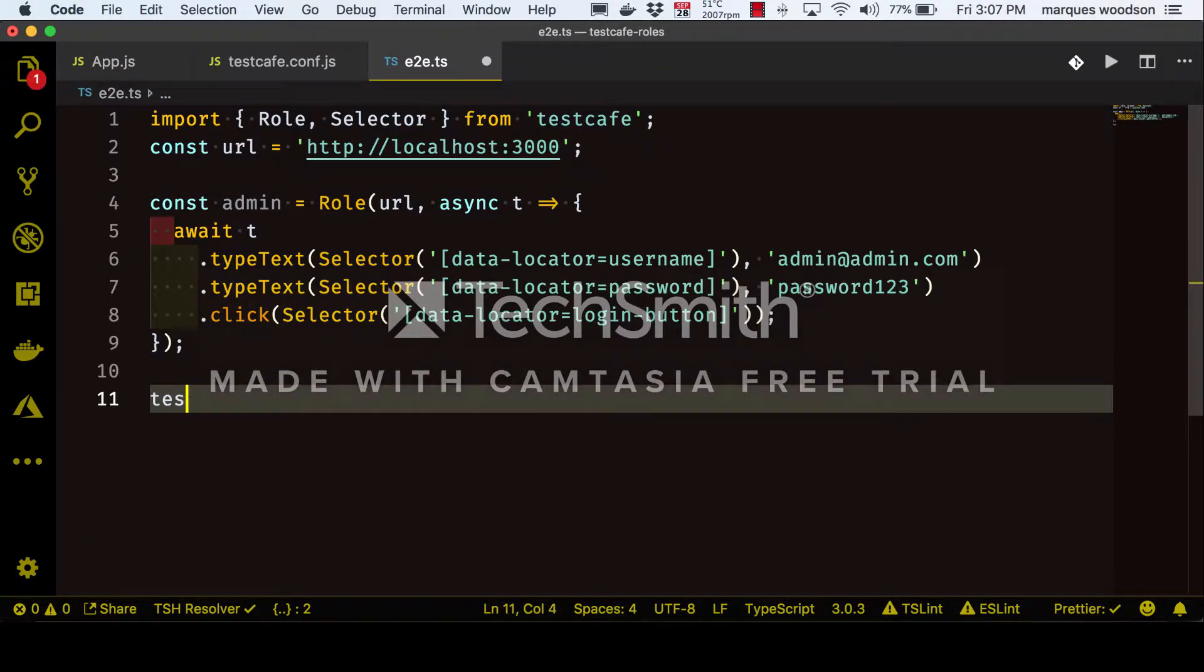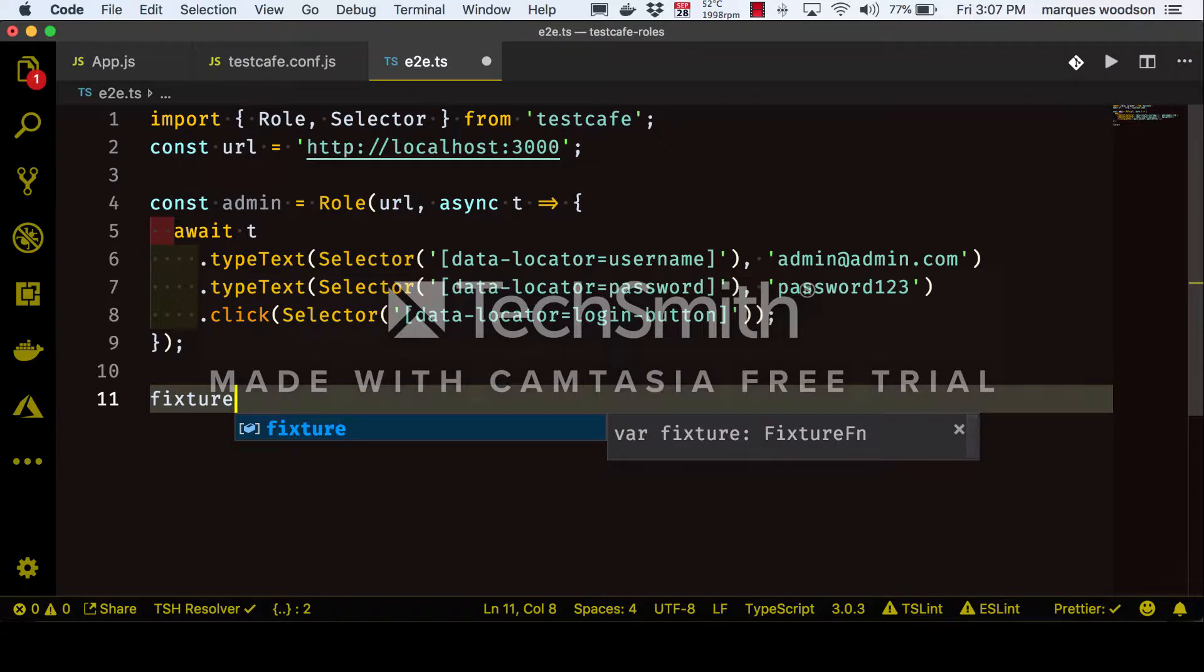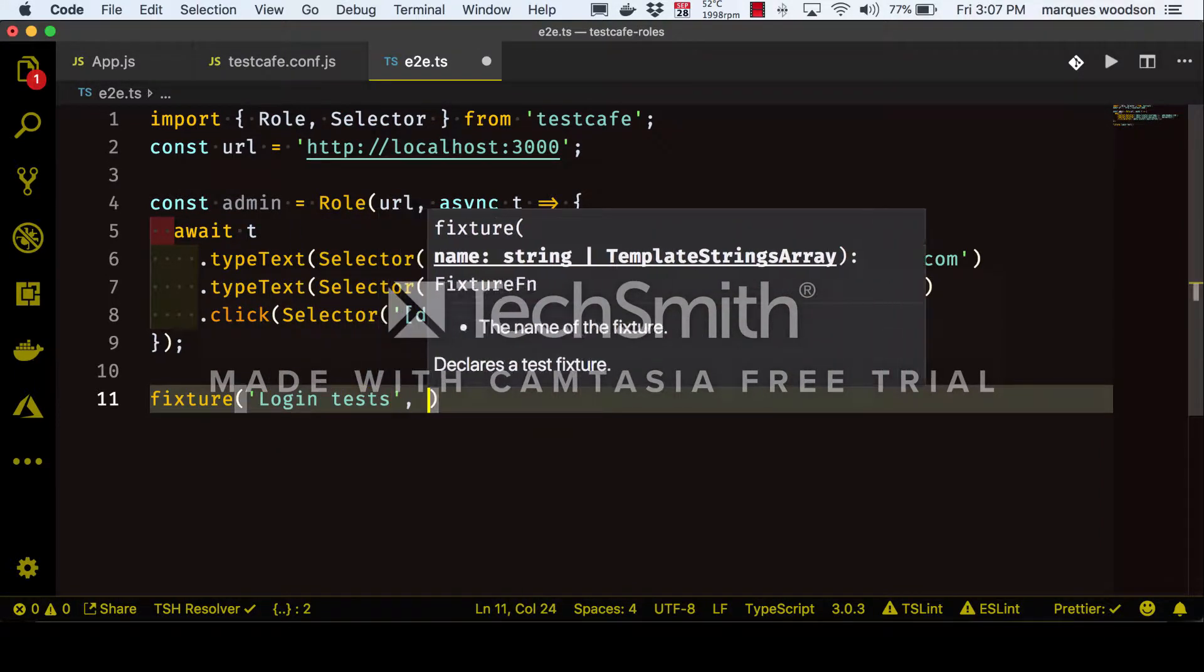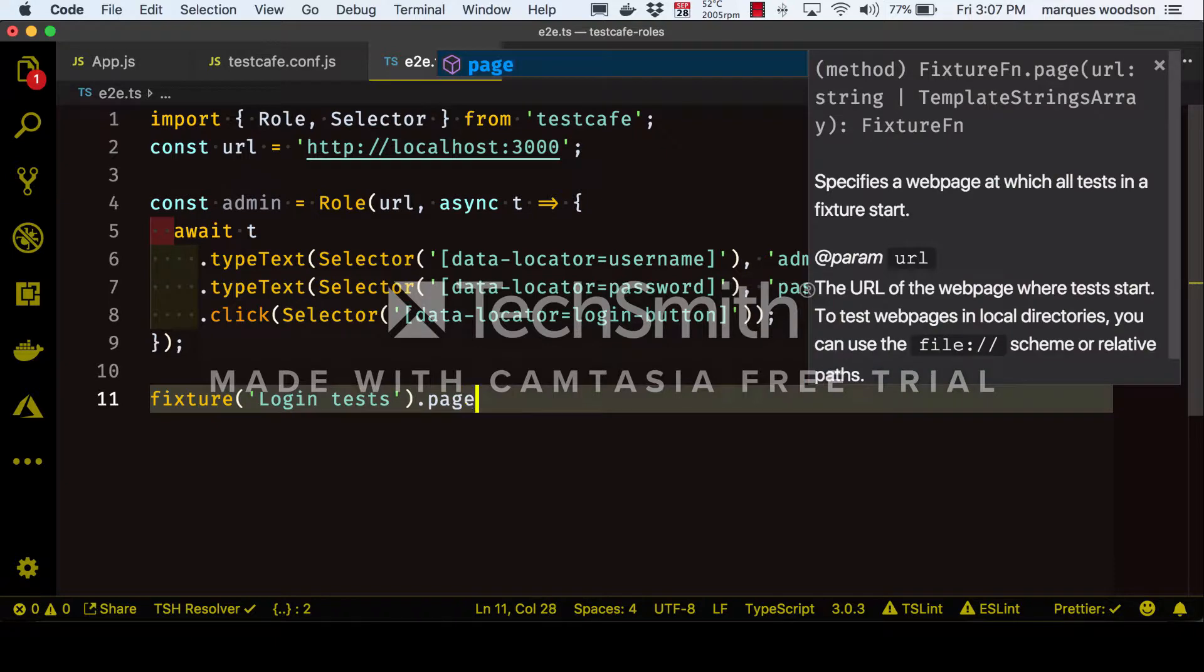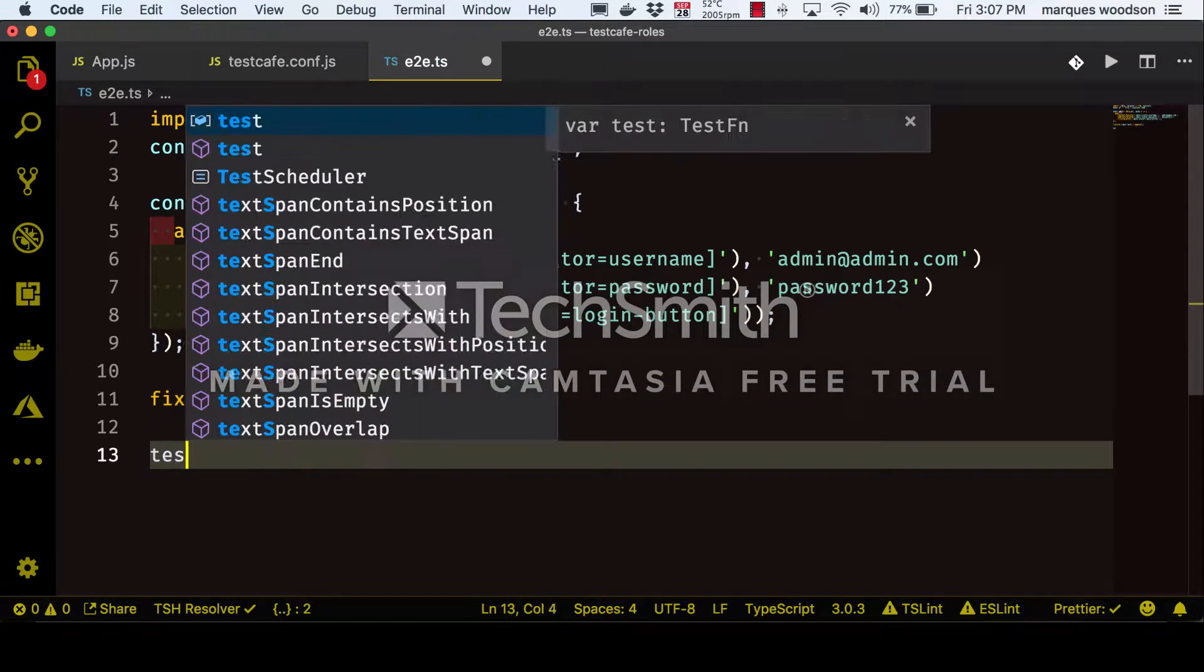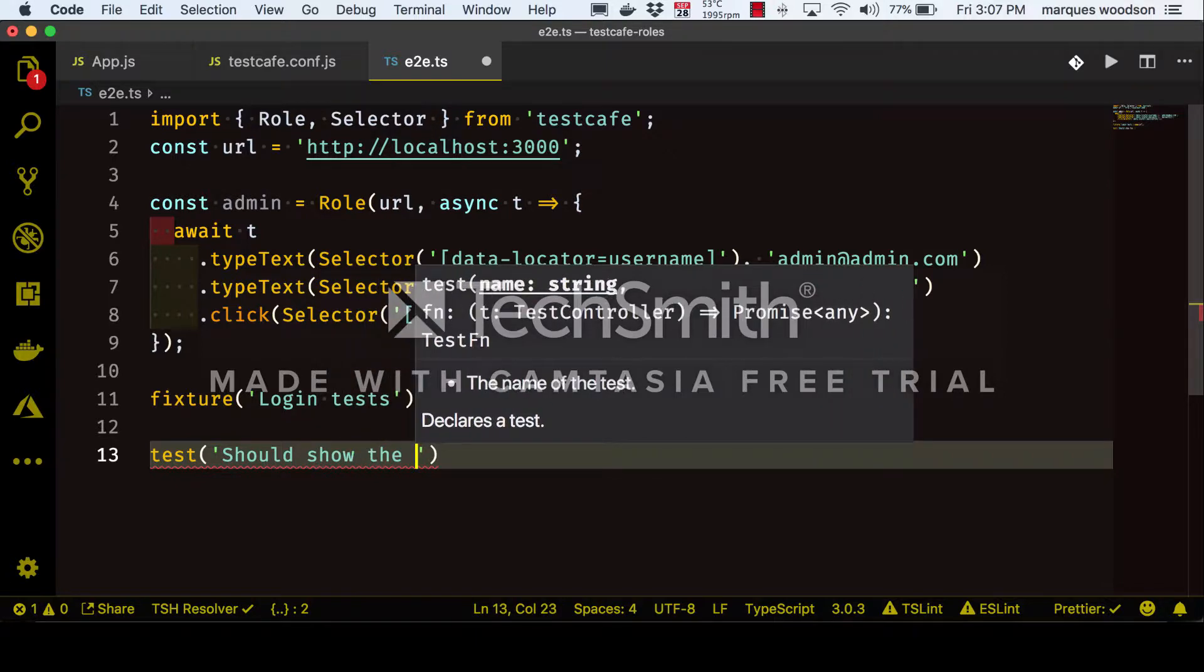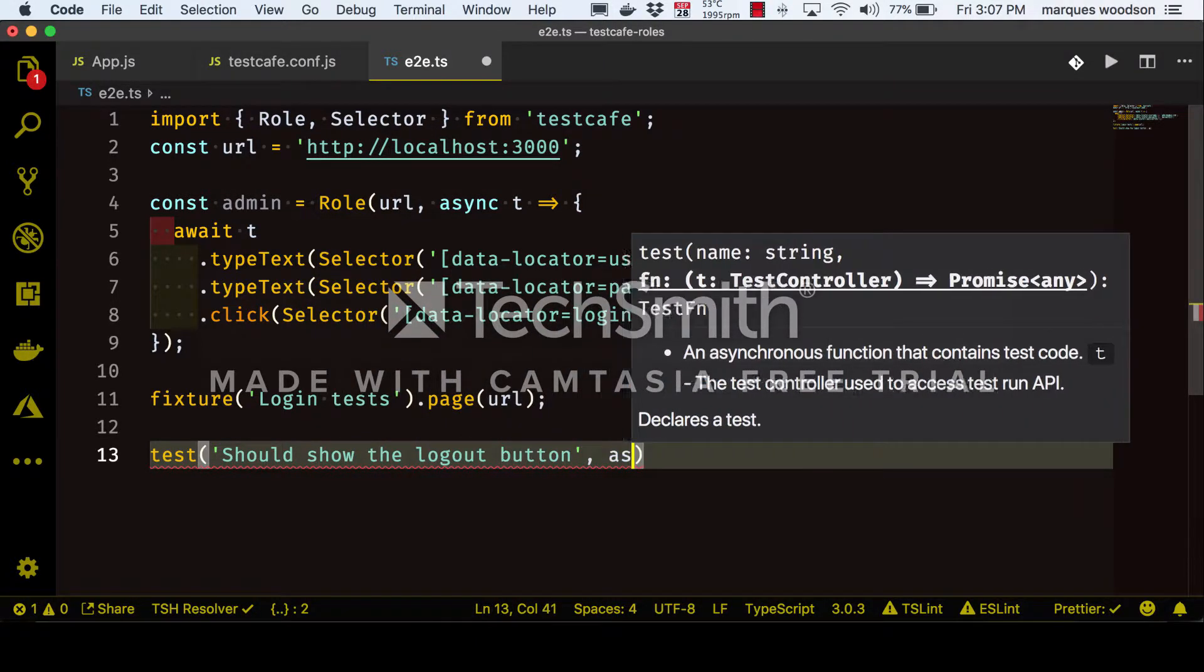We are ready to write our first test. We'll start by creating a fixture where we'll be adding our test. We also need to tell the fixture to use our localhost URL. Now this first test will check our admin role by making sure the logout button is displayed after logging in.